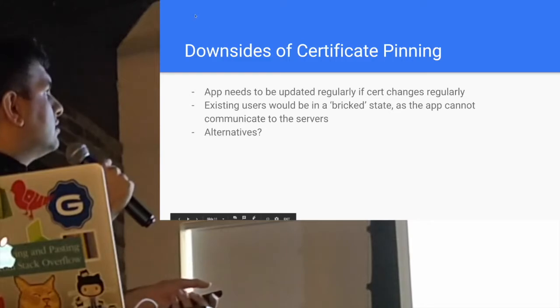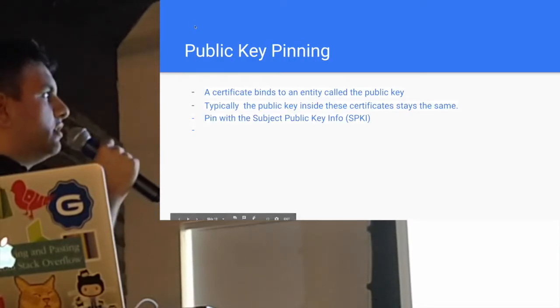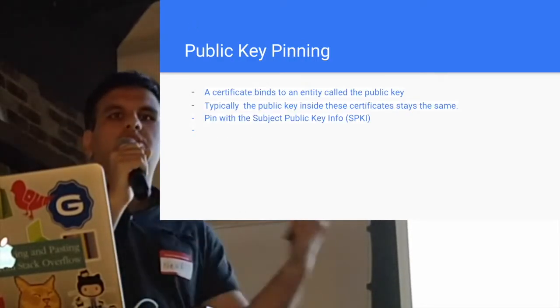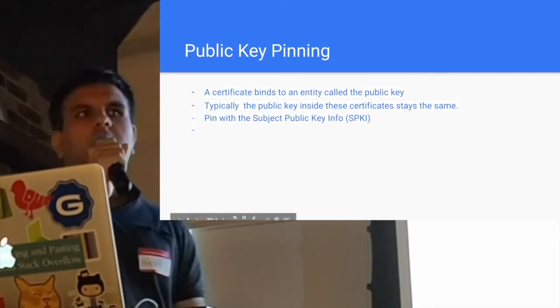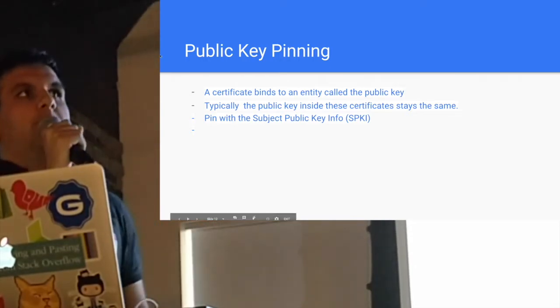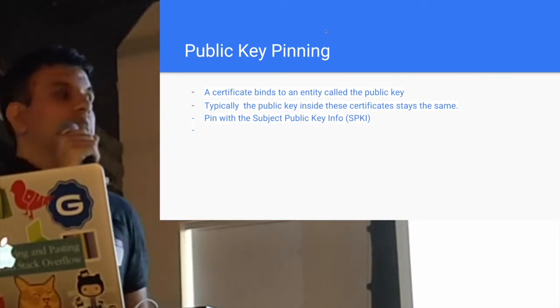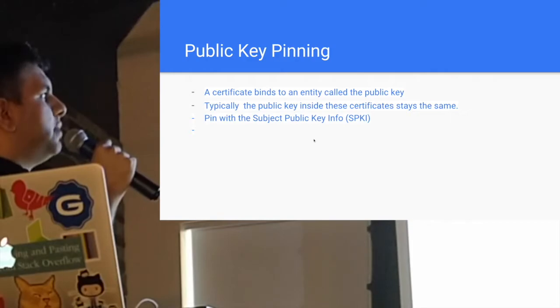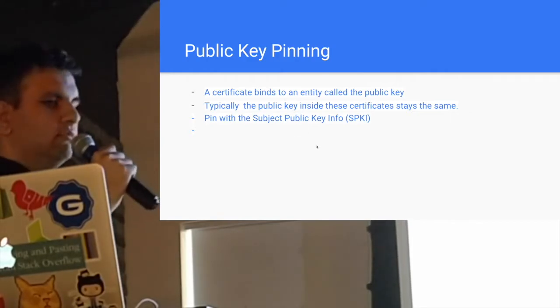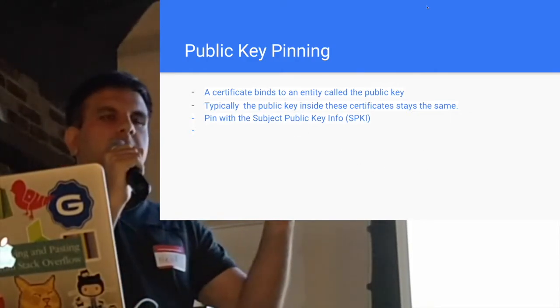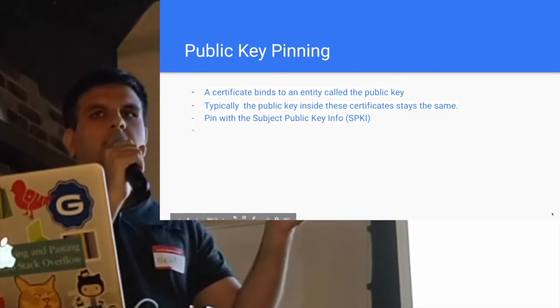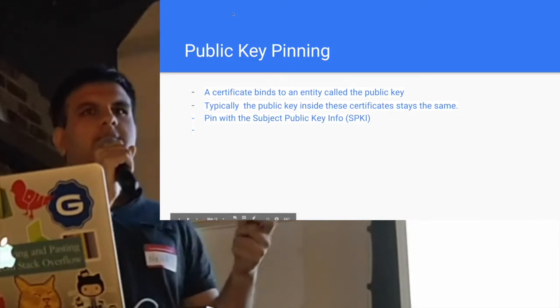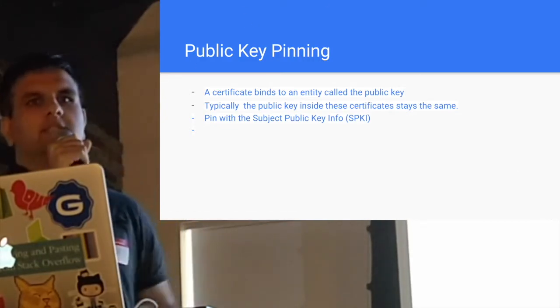That's called public key pinning. Even if your leaf certificates change, the actual public key doesn't. So you can pin against that. You would pin with the subject public key info, and that's basically the public key plus a bunch of other parameters like the RSA algorithm and some others.